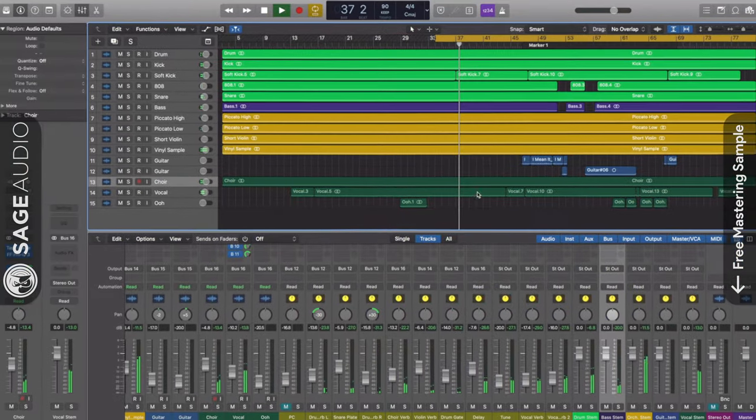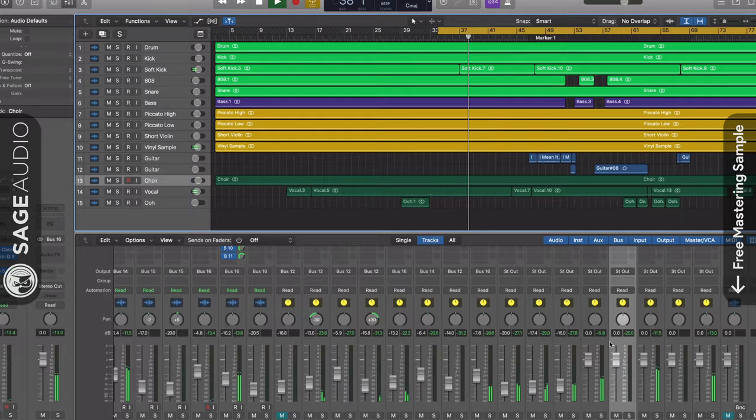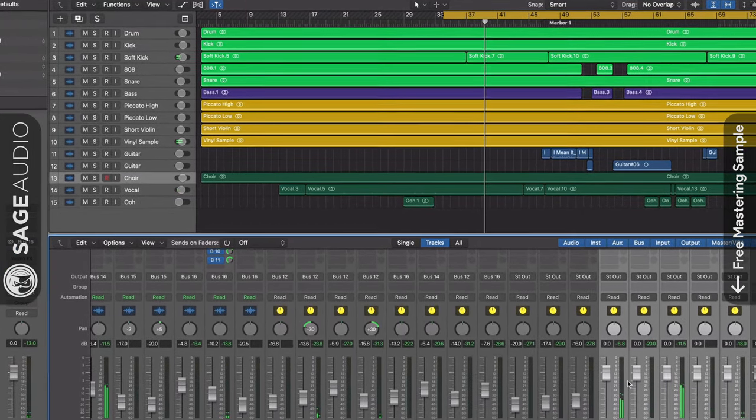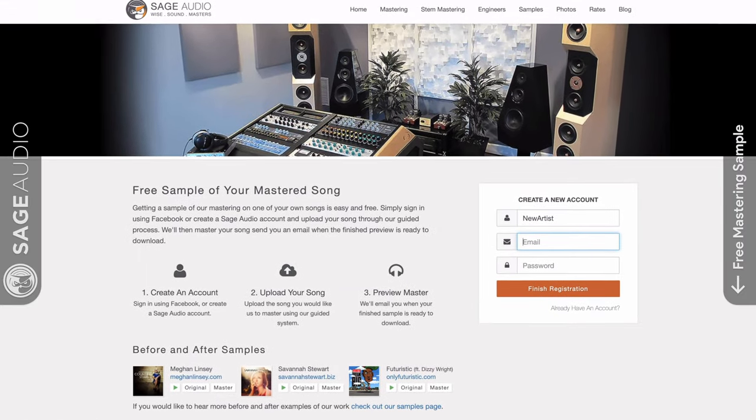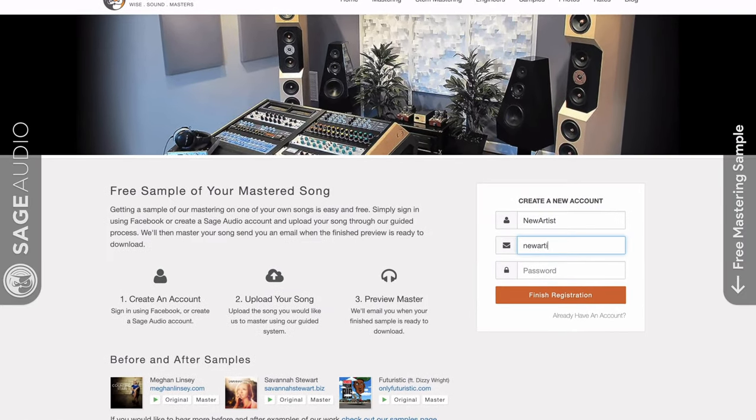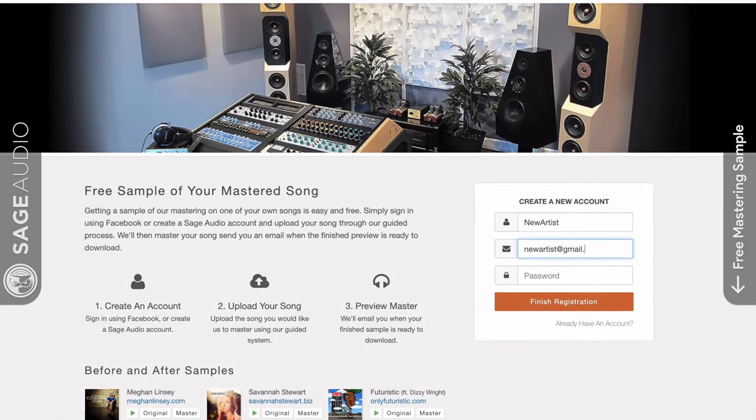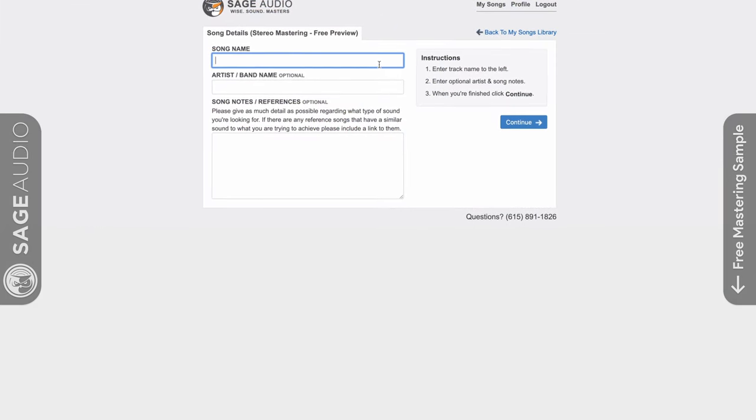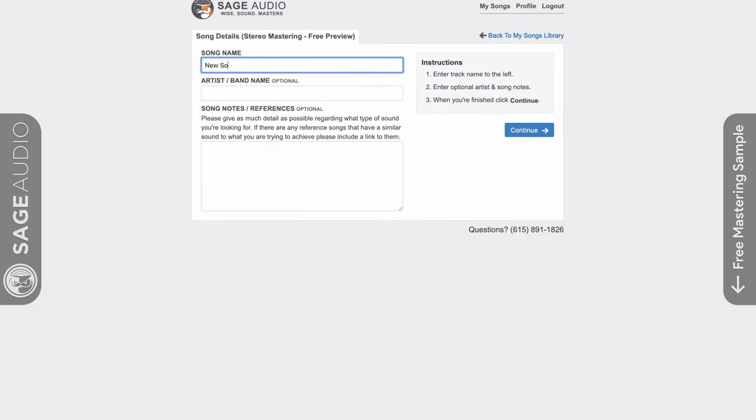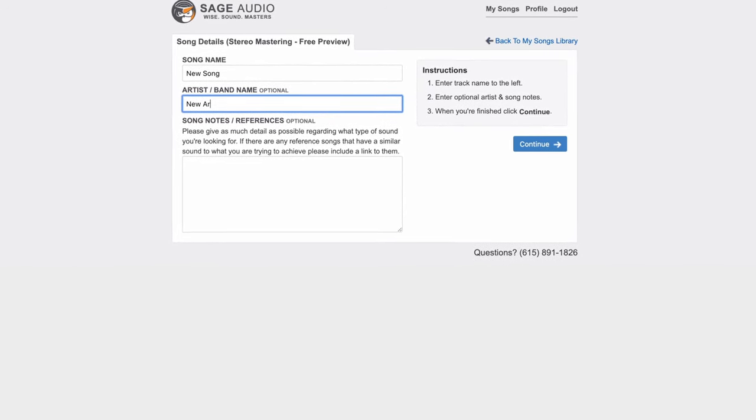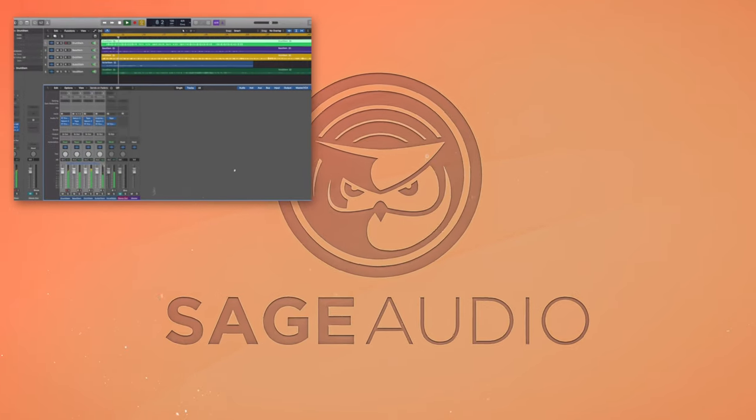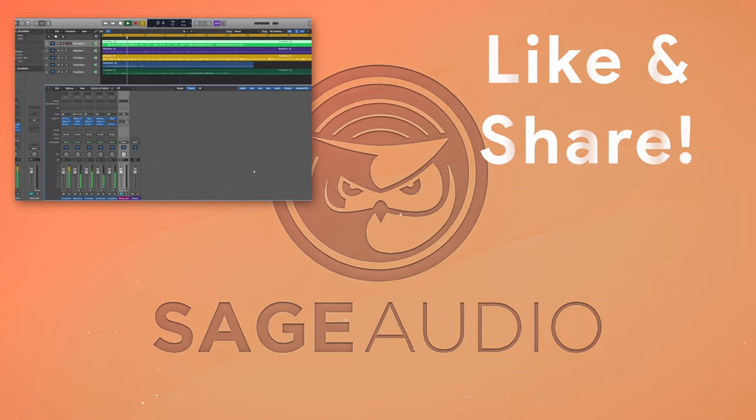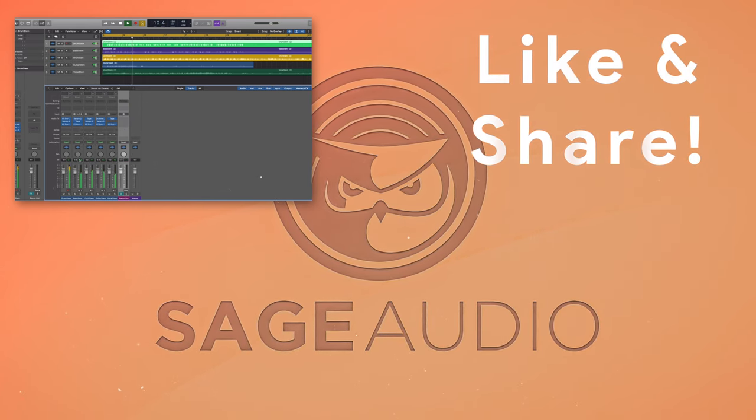So these are our thoughts on mastering music for film and video. But what do you think? Leave your thoughts in the comment section below. Also, if you're an artist or an engineer, send us one of your mixes at sageaudio.com. We'll master it for you and send you a free mastered sample. All you need to do is set up this short account, upload the song, and we can take care of the rest. But thank you so much for watching. We really hope you enjoyed it. If you did, please like and share this video with your friends.